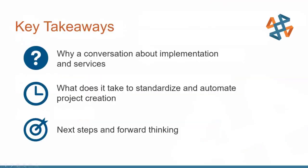So what do we want to address here in this presentation? We're talking about implementation, getting your most out of your investment in the SOLIDWORKS Electrical Suite. We want to discuss why we're having a conversation about implementation and services in the first place, what it takes to standardize and automate your project creation, as well as where can we go from there. How long term can we push the envelope with this set of tools?